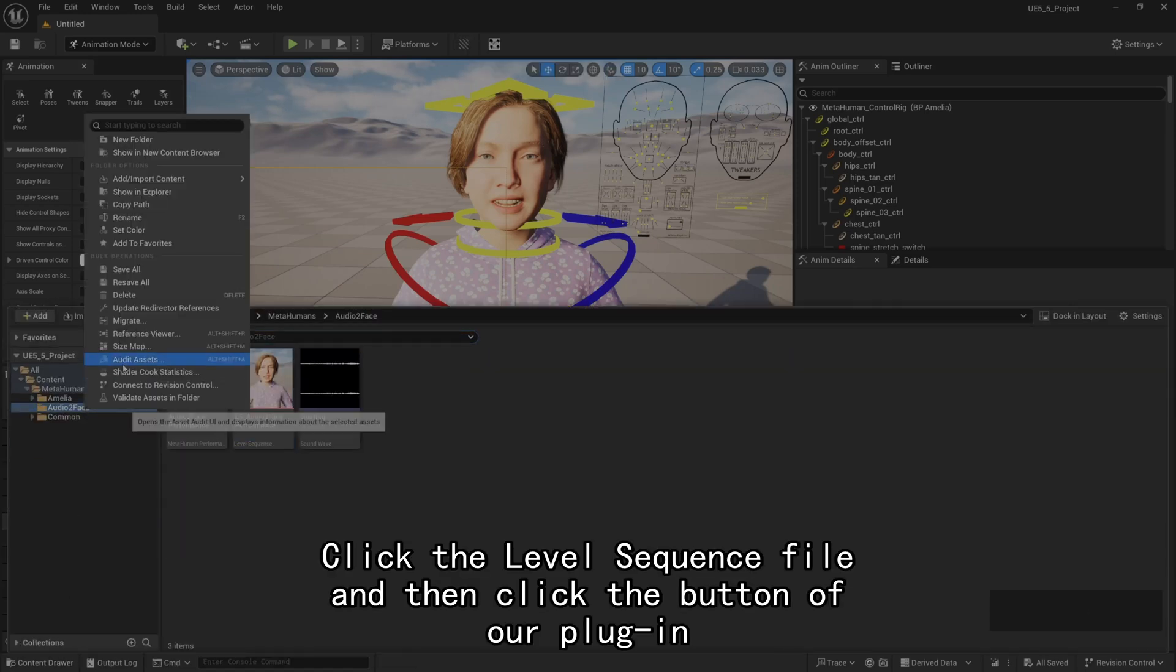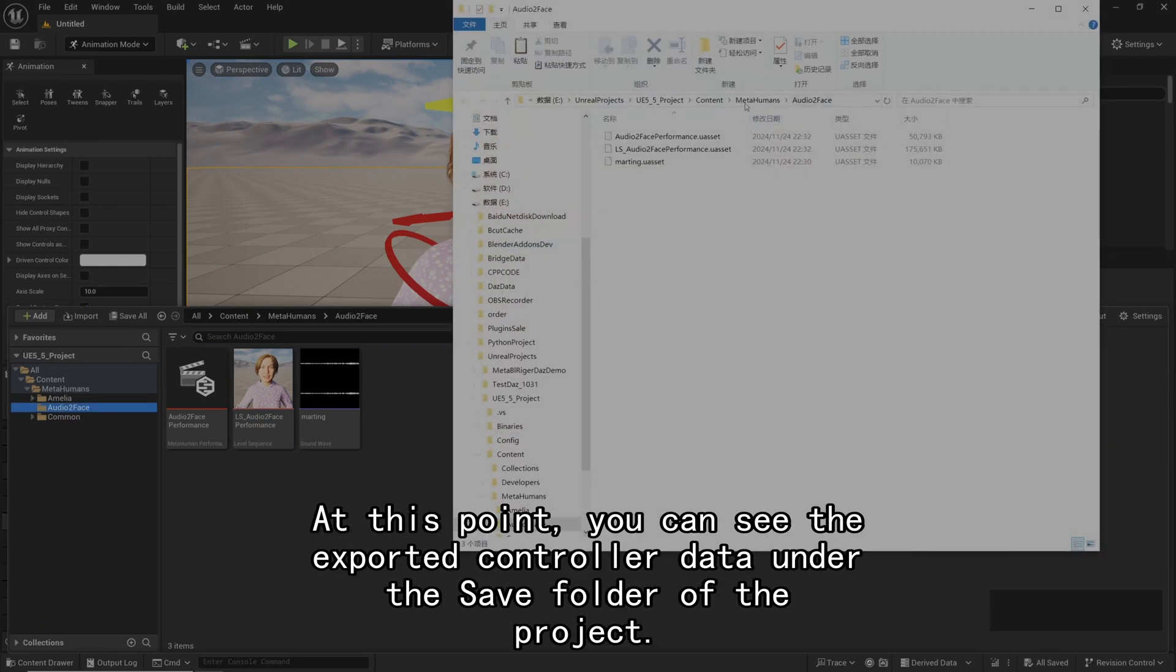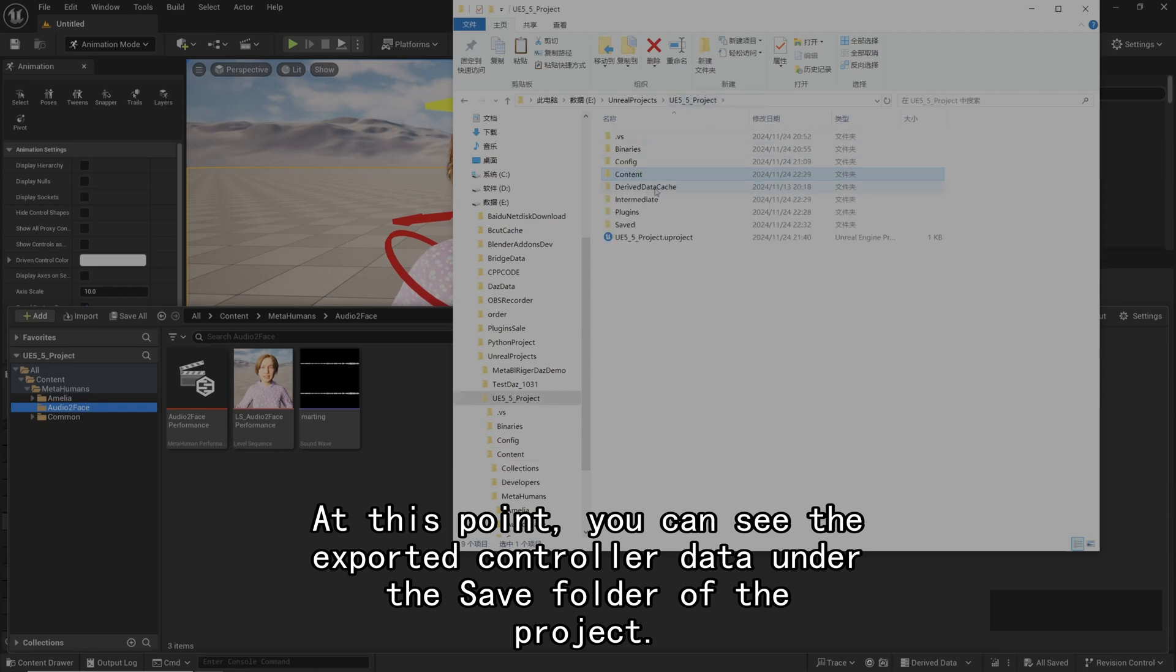Click the level sequence file and then click the button of our plugin. At this point, you can see the exported controller data under the Save folder of the project.